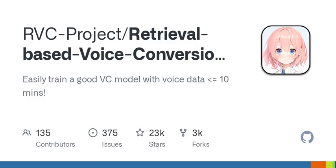Reference projects: ContentVec, VITS, HiFi-GAN, Gradio, FFmpeg, Ultimate Vocal Remover, Audio Slicer, vocal pitch extraction, RMVPE. The pre-trained model is trained and tested by YX LLC and RVC Boss. Thanks to all contributors for their efforts.